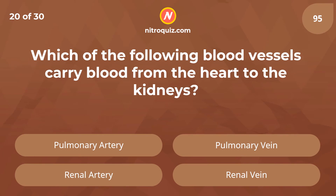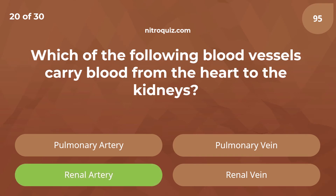Which of the following blood vessels carry blood from the heart to the kidneys? Answer is renal artery.